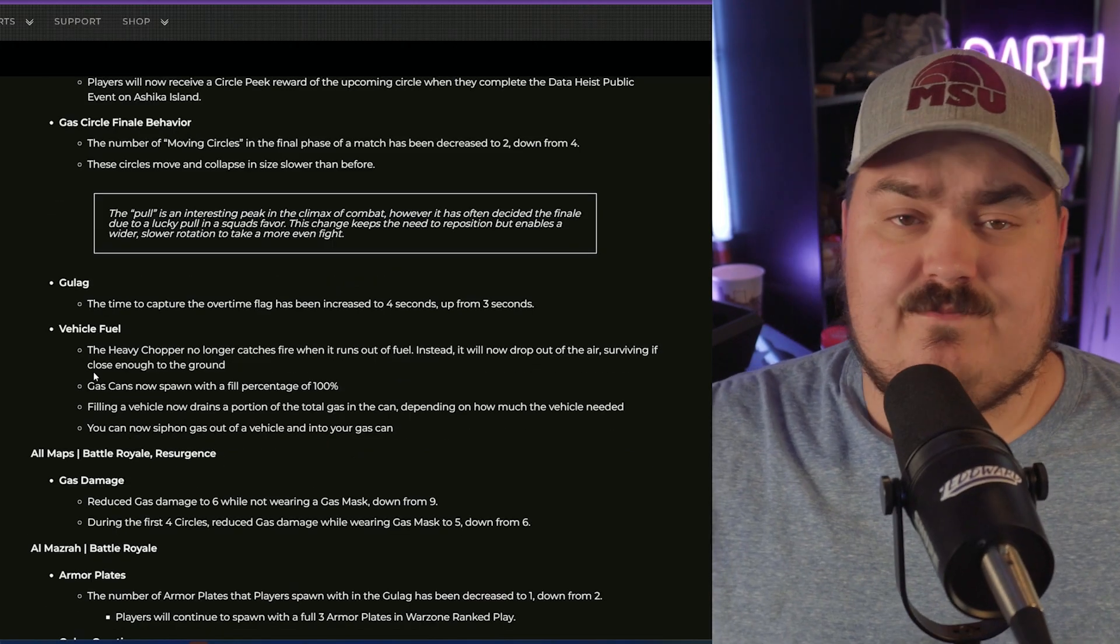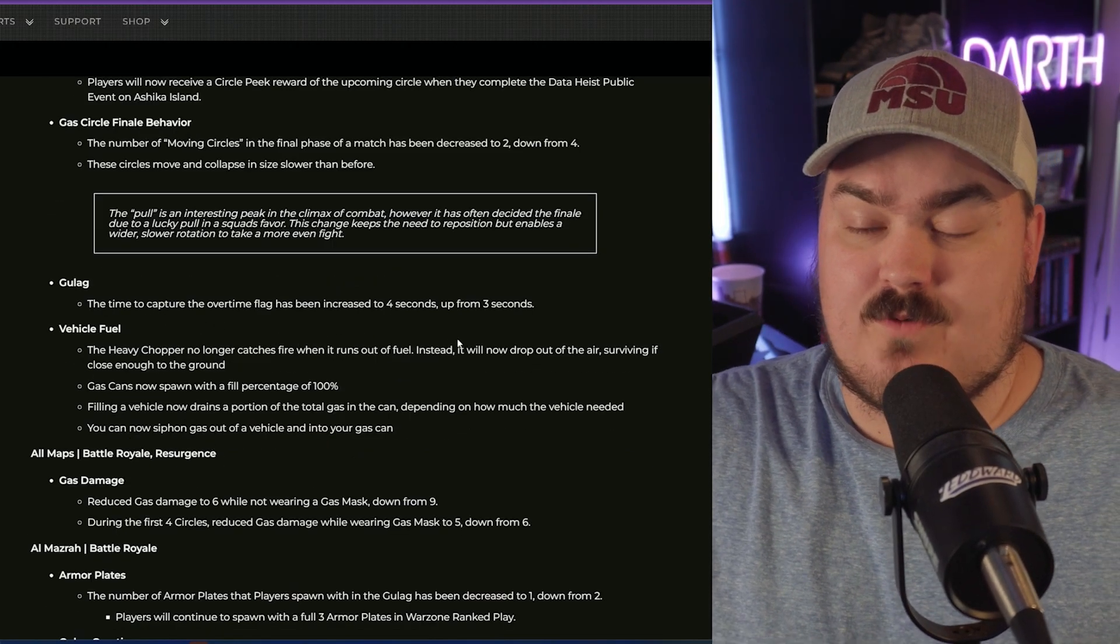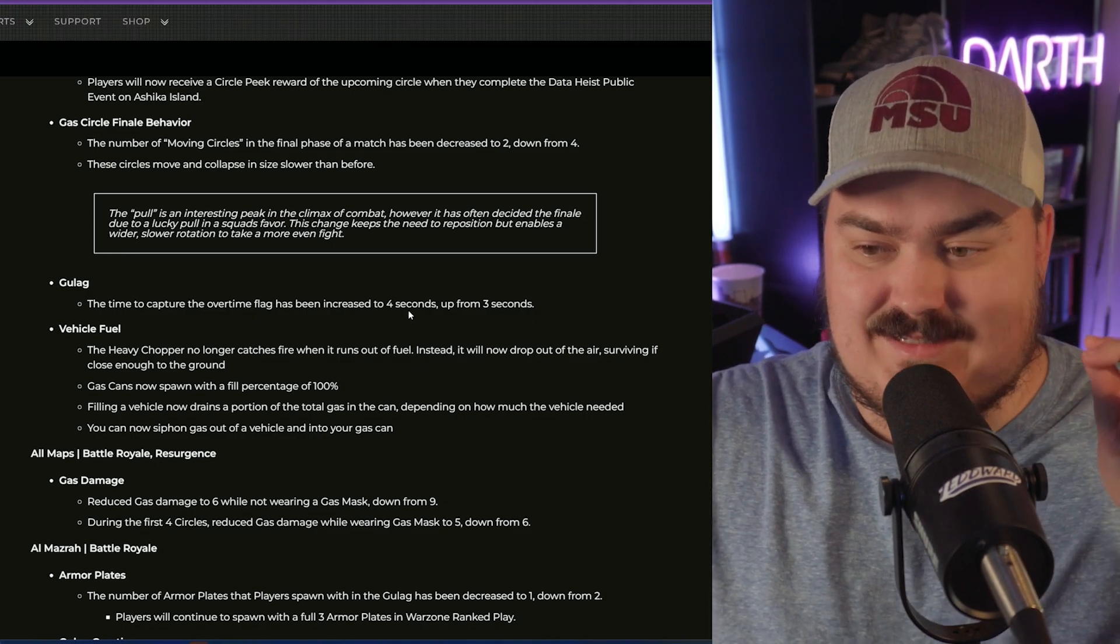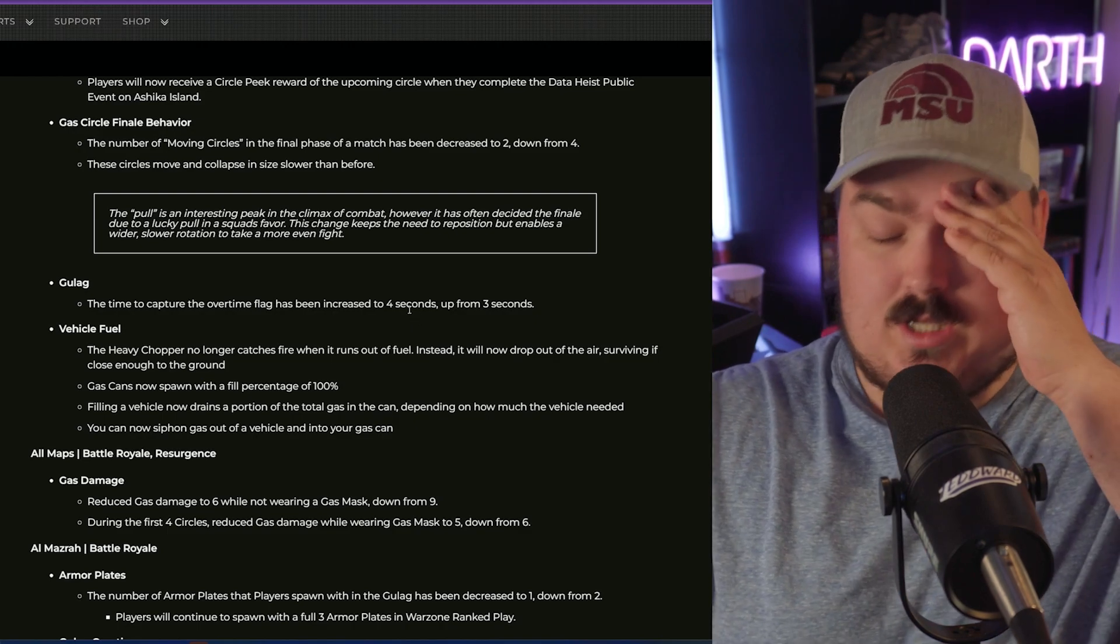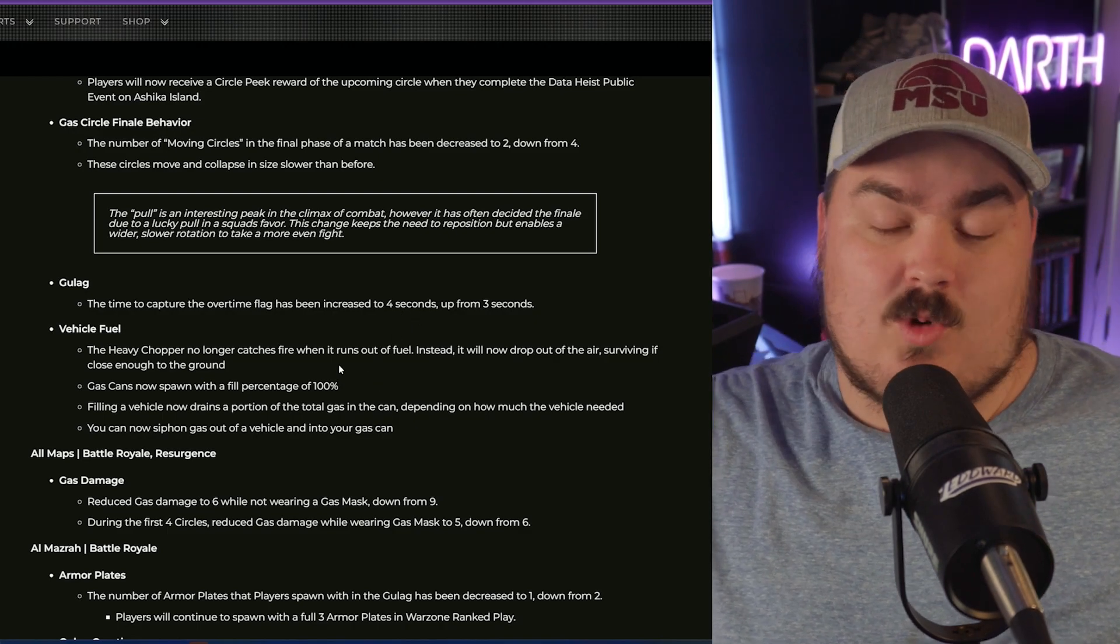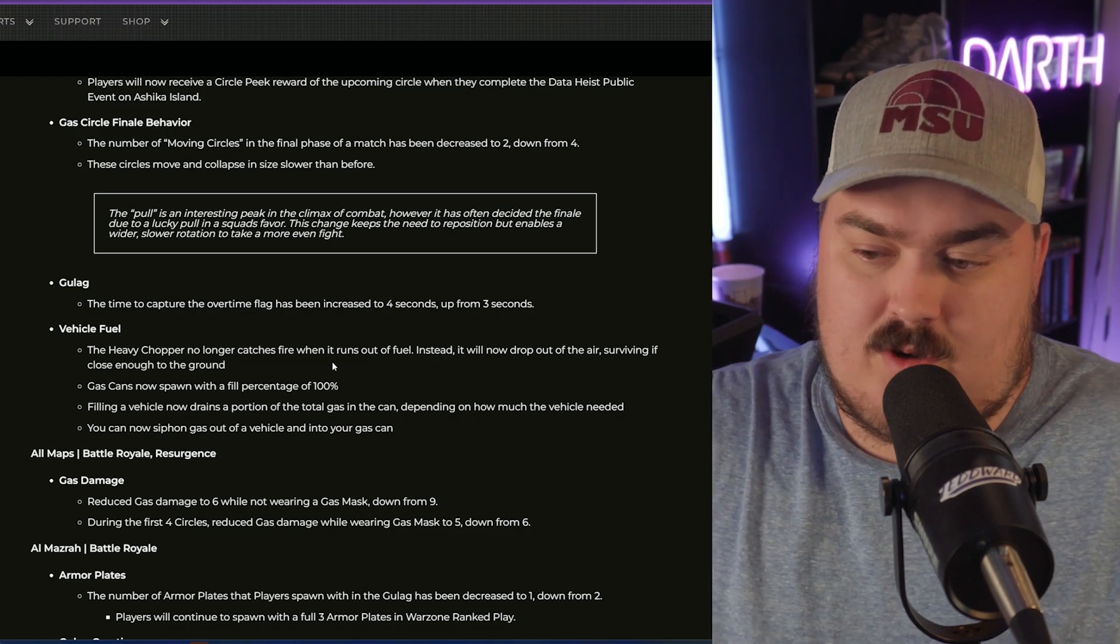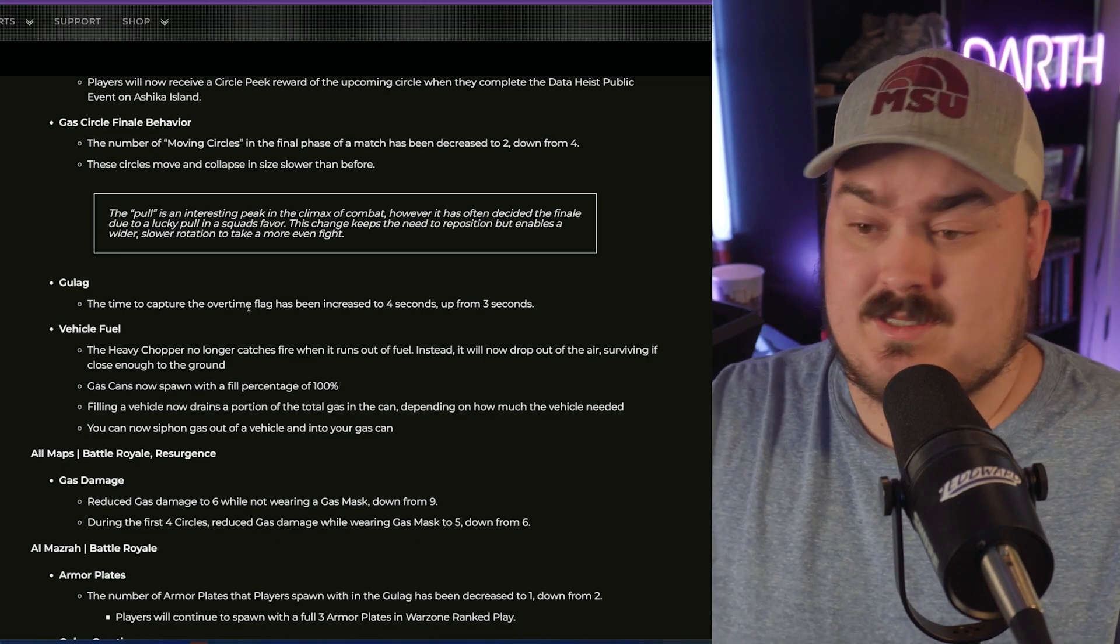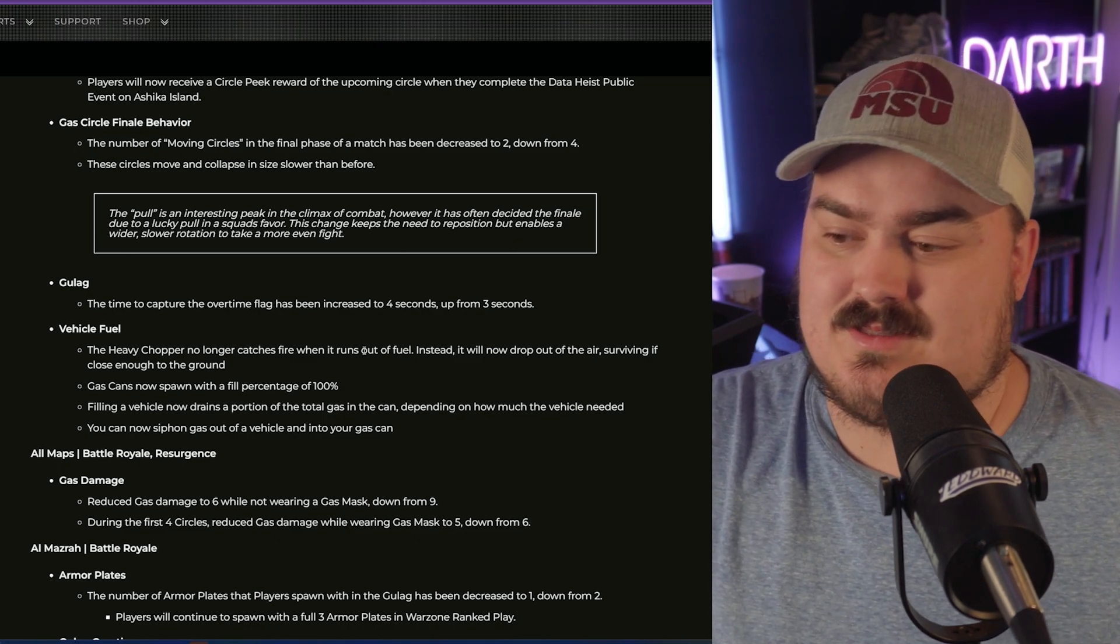For the Gulag, the time to capture has been increased from four to three, so it won't feel as fast. This is a fantastic change in my opinion. The Gulag flag time capture was insane. The amount of times where by the time I noticed it and started moving towards it they would already have it captured. Especially with the time to kill increase, because that's also going to be taking effect inside the Gulag, I think this is a good change.